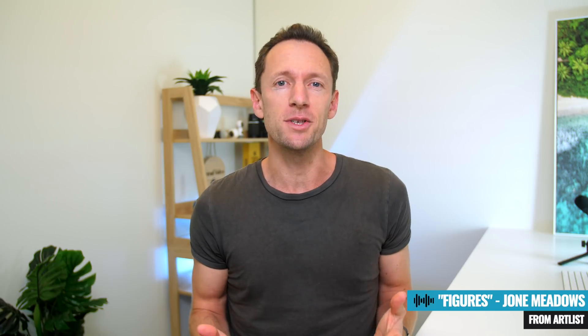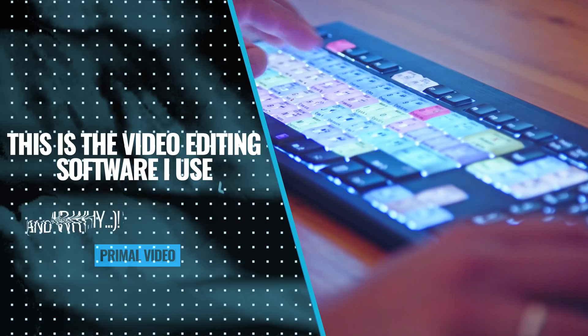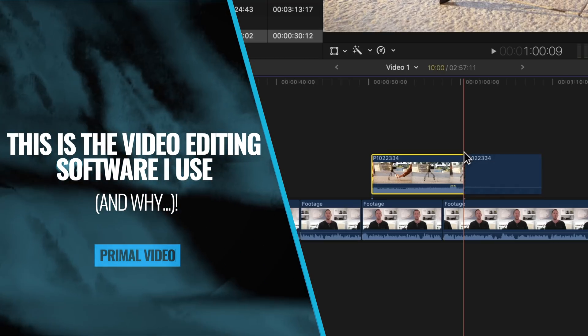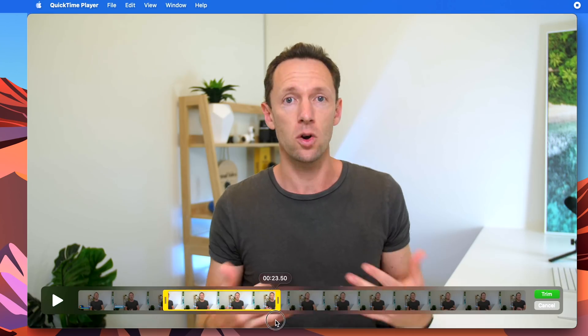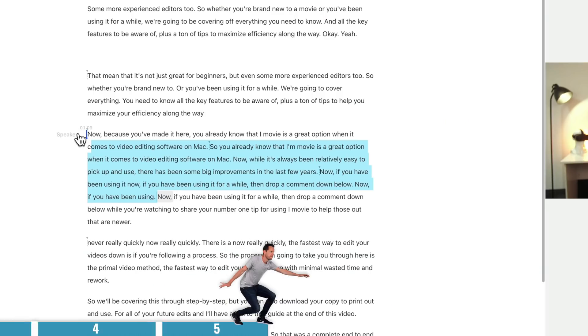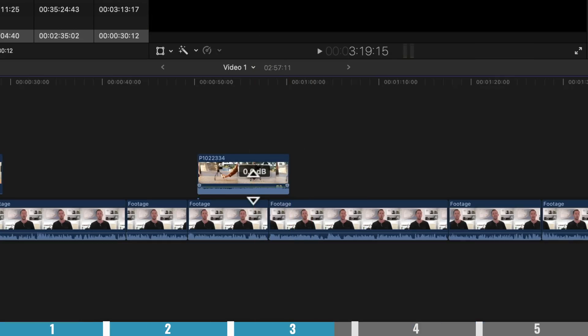One of the questions I get asked most frequently is what video editing software do I use when I'm editing videos myself? So in this video, I'm going to show you exactly what I open up when I'm editing on Mac or Windows. There's a lot of options out there, but there is no single best option for everything — they each have different strengths, weaknesses, and use cases. That's why for video editing I actually use five different applications, each one for a different use case.